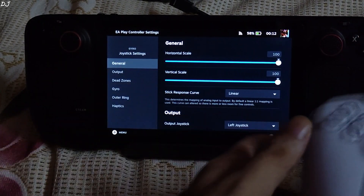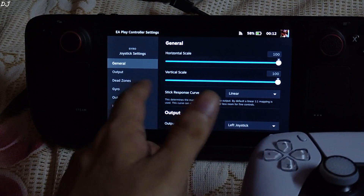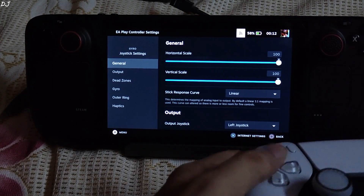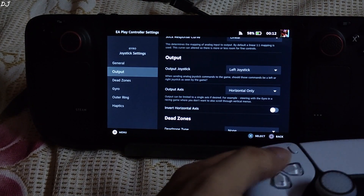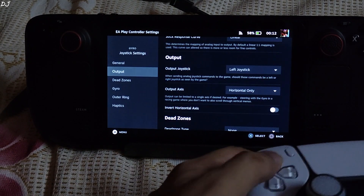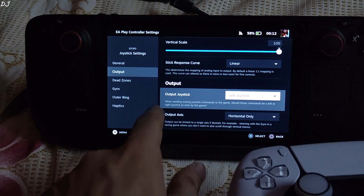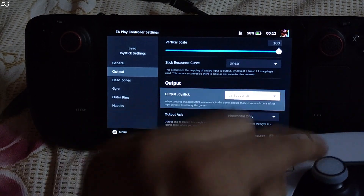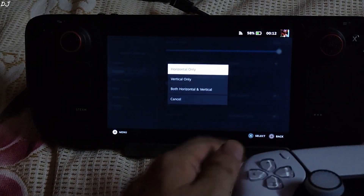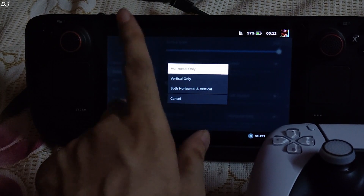You can change the horizontal and vertical scale settings from here. I will stick with the default setting of 100. You can also experiment with the stick response curve — by default it is set to linear. Make sure output joystick is set to left joystick, and output axis is set to horizontal only. By default it is set to both horizontal and vertical.